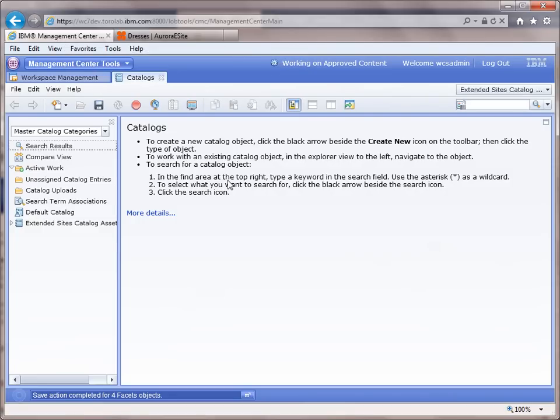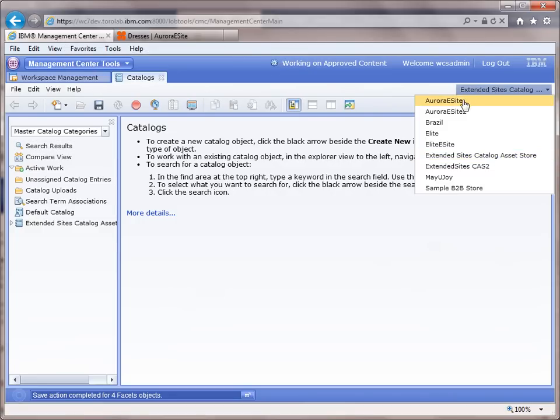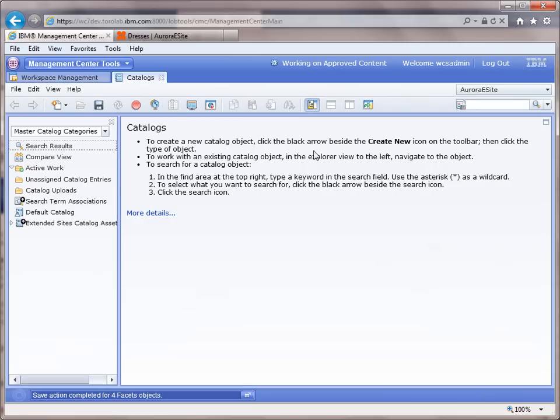So let's go over to the tooling, the management center tool for the business user, and we're going to switch over to the Aurora eSite.